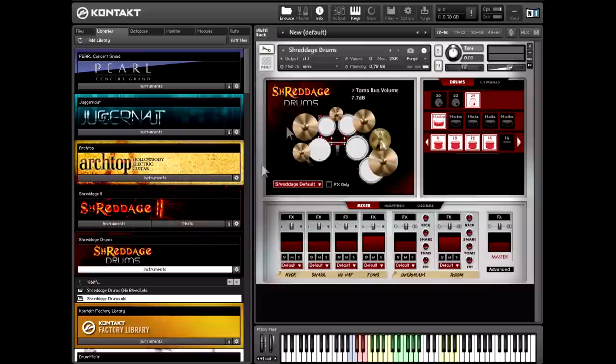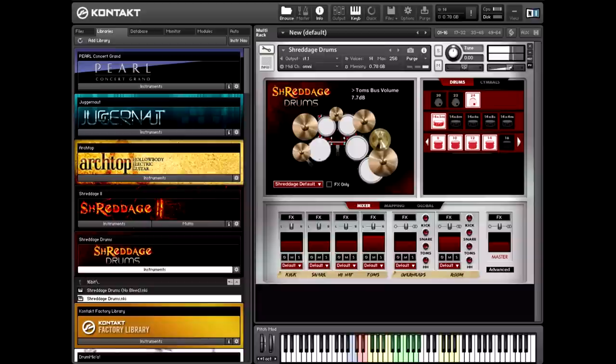Before I jump in and walk through everything in this very powerful interface and engine, I just want to show some of the sounds that come with the library out of the box. So let's say you don't want to do any mixing, you don't want to change any mapping or settings, you just want to load a kit and play. Here's the default preset.